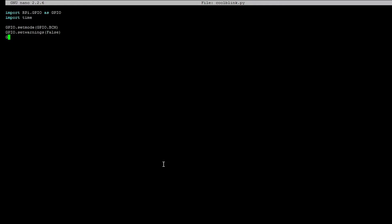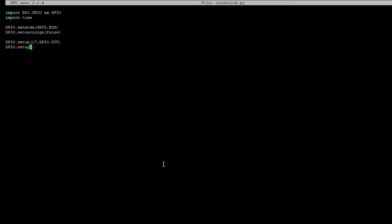Now we need to write a few lines of code. So GPIO.setup 17, GPIO.OUT. We're using GPIO 17. We're also using GPIO 27. So we need to put that as well. Before, if you remember, we only had one LED, so we only had one GPIO.setup.